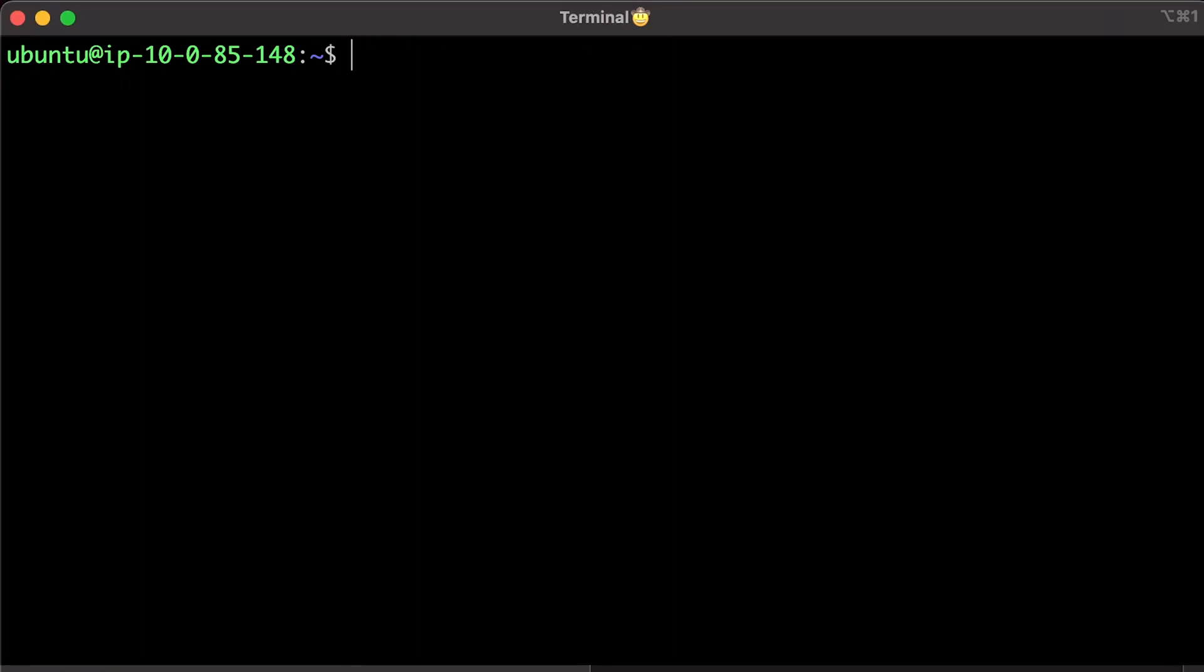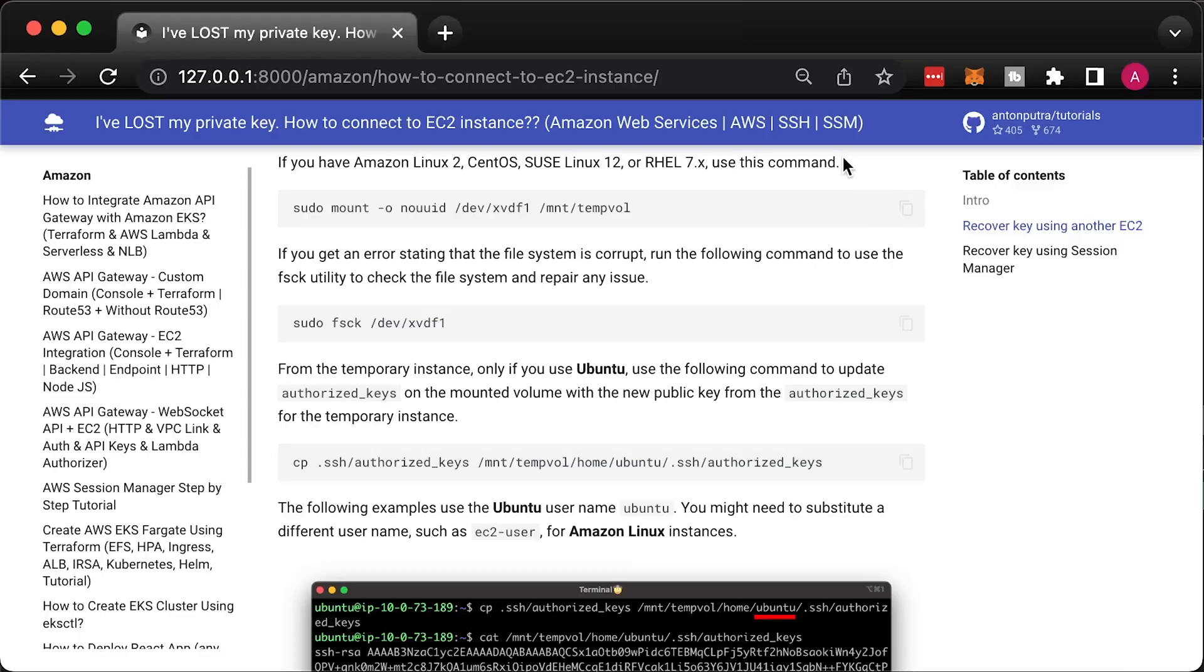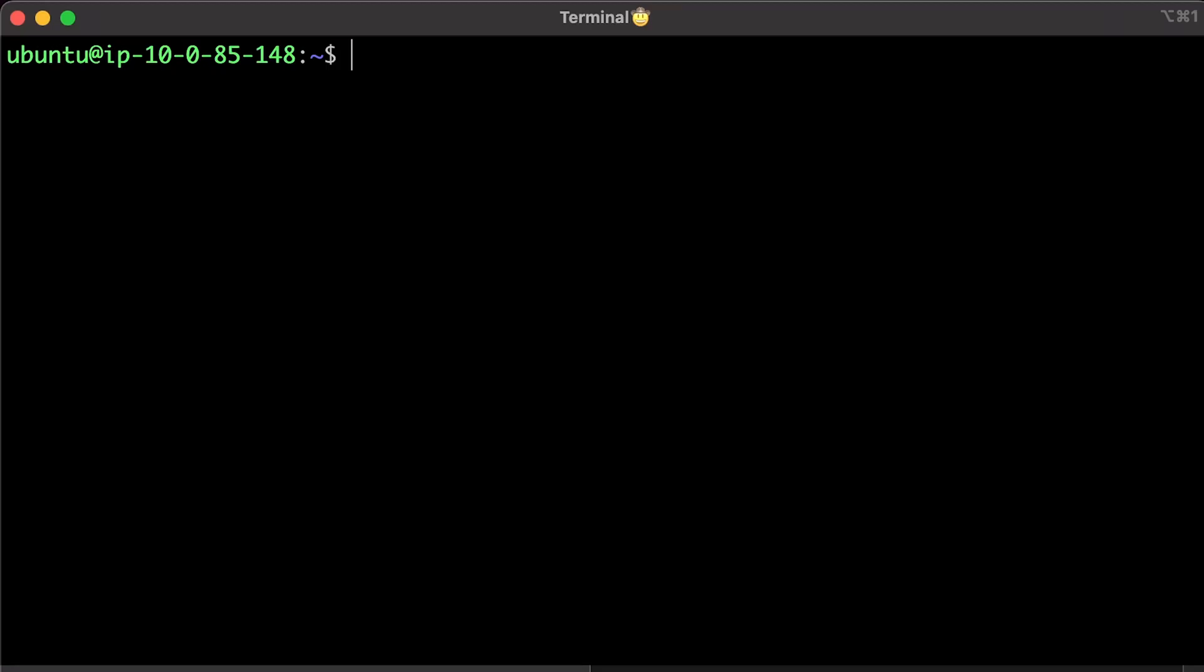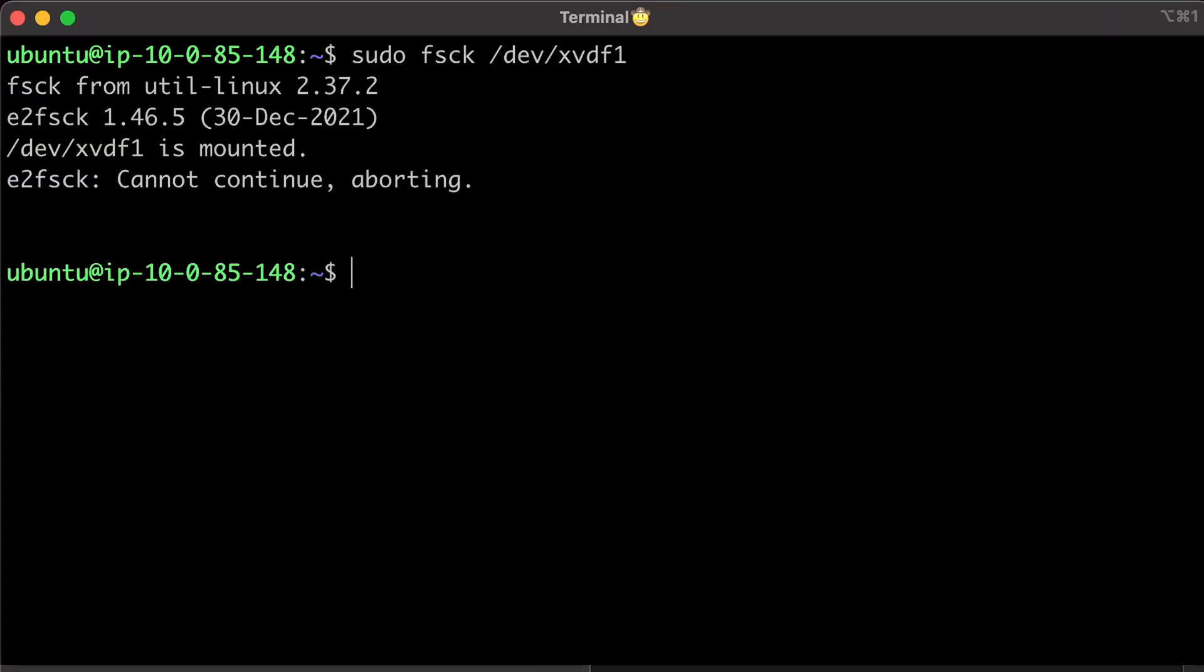If you use Amazon Linux, Ubuntu, or Debian as your temporary instance, use the following command to mount partition. If you have Amazon Linux 2, CentOS, Suzy, or Red Hat, use this command. If you get an error stating that the file system is corrupt, run the following command to use fs utility to check the file system and repair any issue.